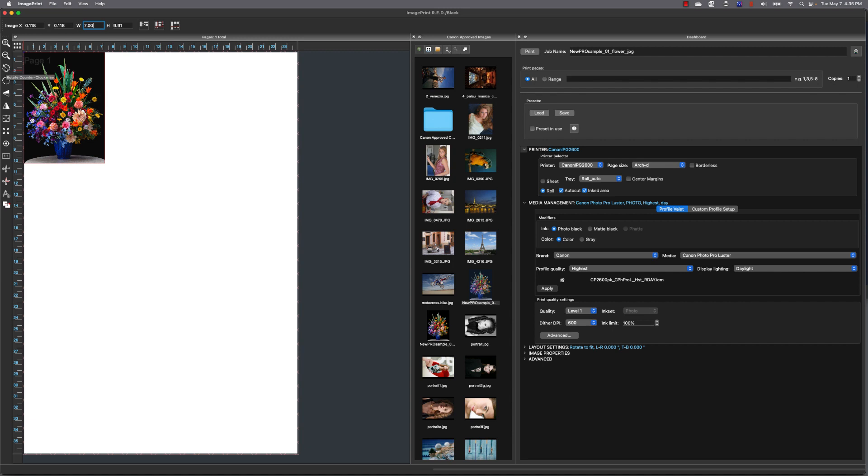Now I also want to rotate this image 90 degrees, because again it will limit the area on the page that I'm actually using. So once I have it the way I want to, now I can go over to my dashboard, and you'll see the print icon up at the very top left of the dashboard.